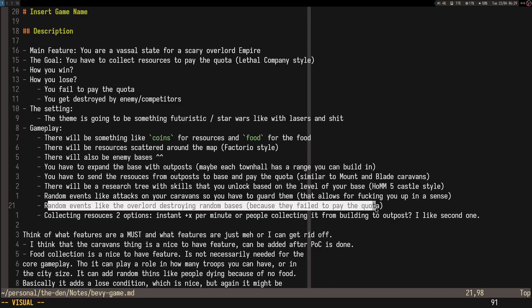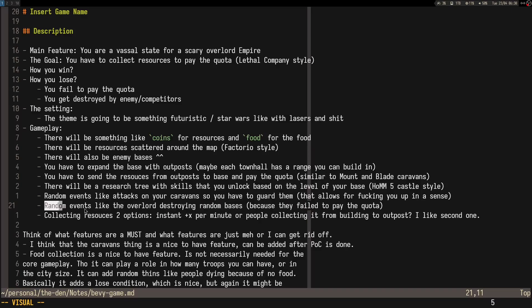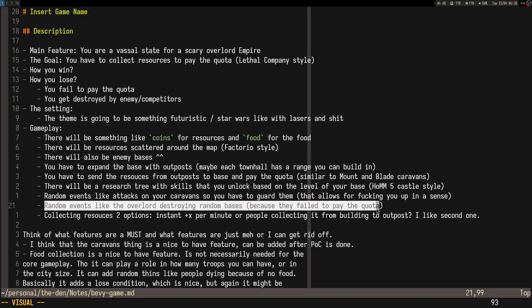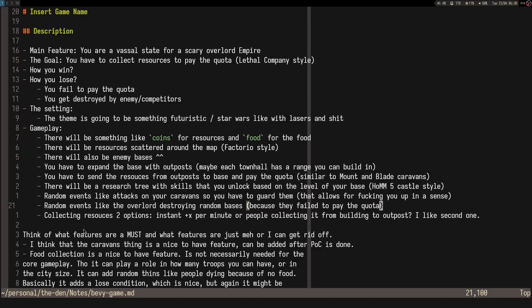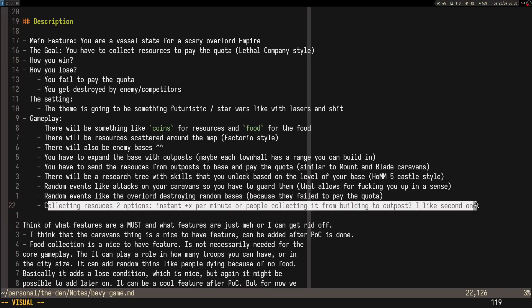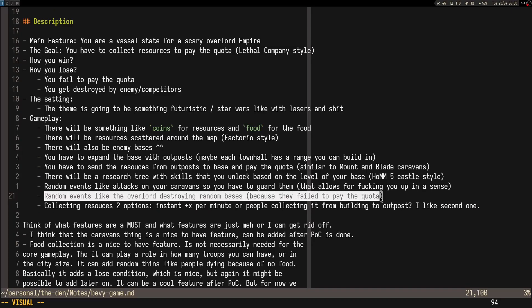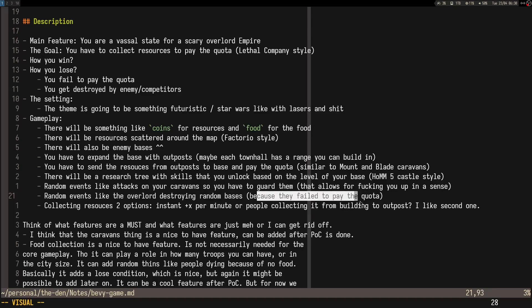Another thing would be, what if you actually see a random base getting destroyed because they failed to pay the quota? I was thinking the destruction can be like the Death Star from Star Wars, a laser that levels the base, crushes everything. That would be pretty scary to see. Imagine seeing that happen to a random base and knowing that's going to happen to your base if you fail to make the quota. It would be interesting to have that randomly happen sometimes.